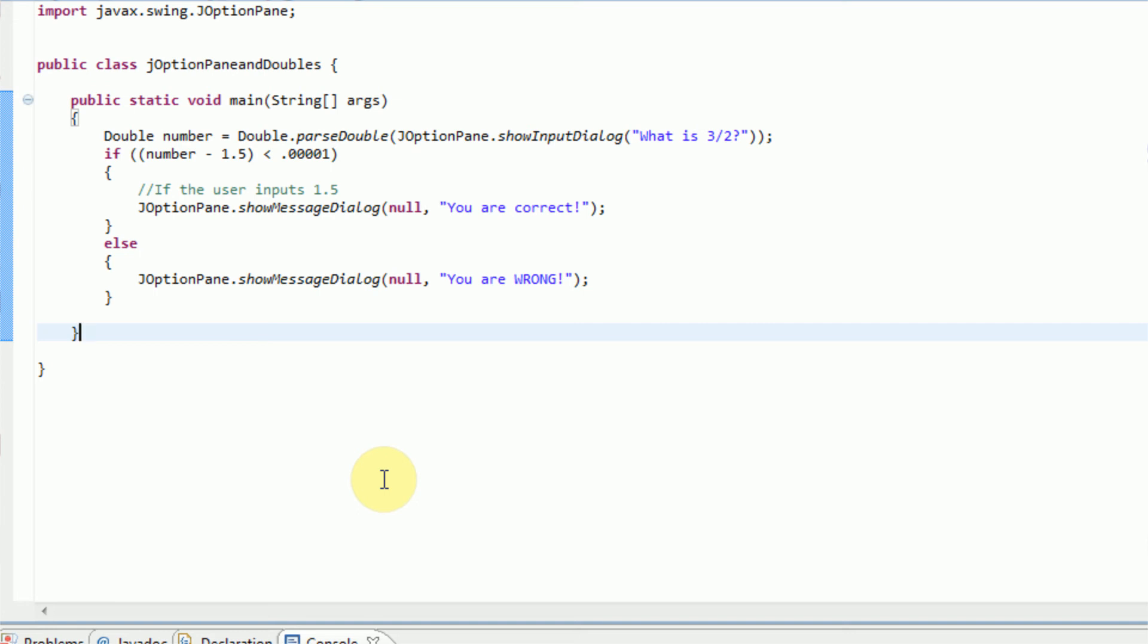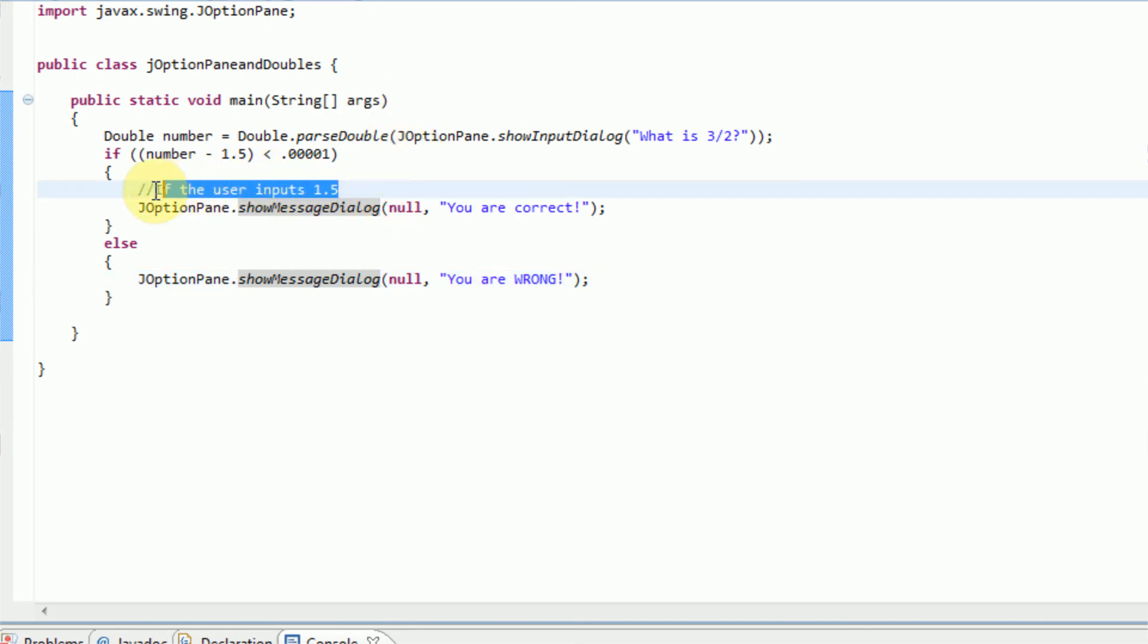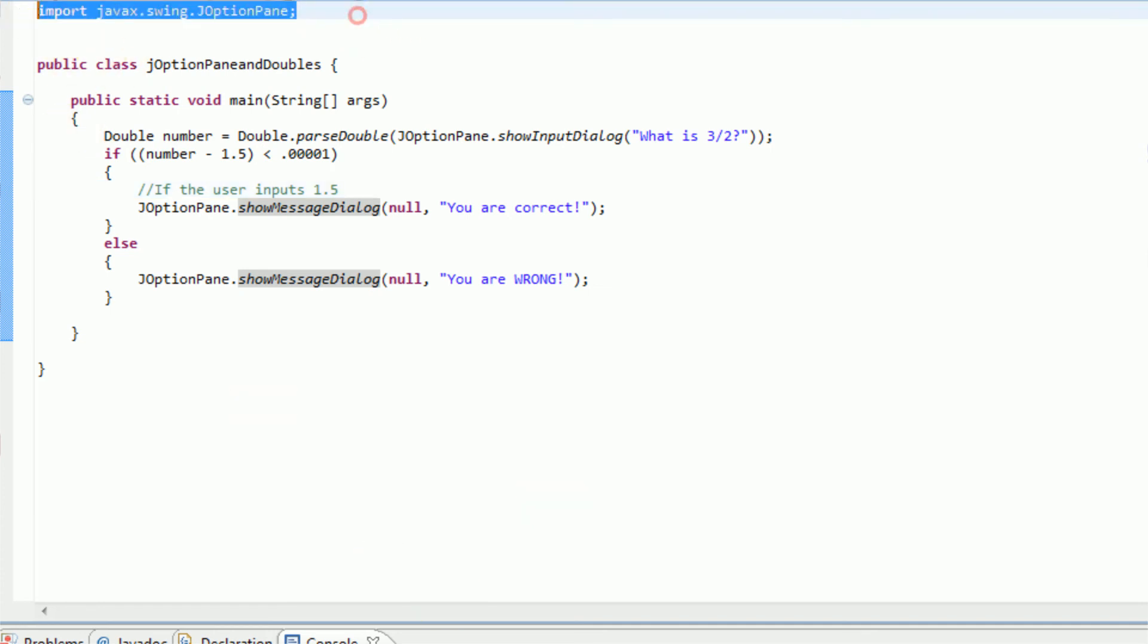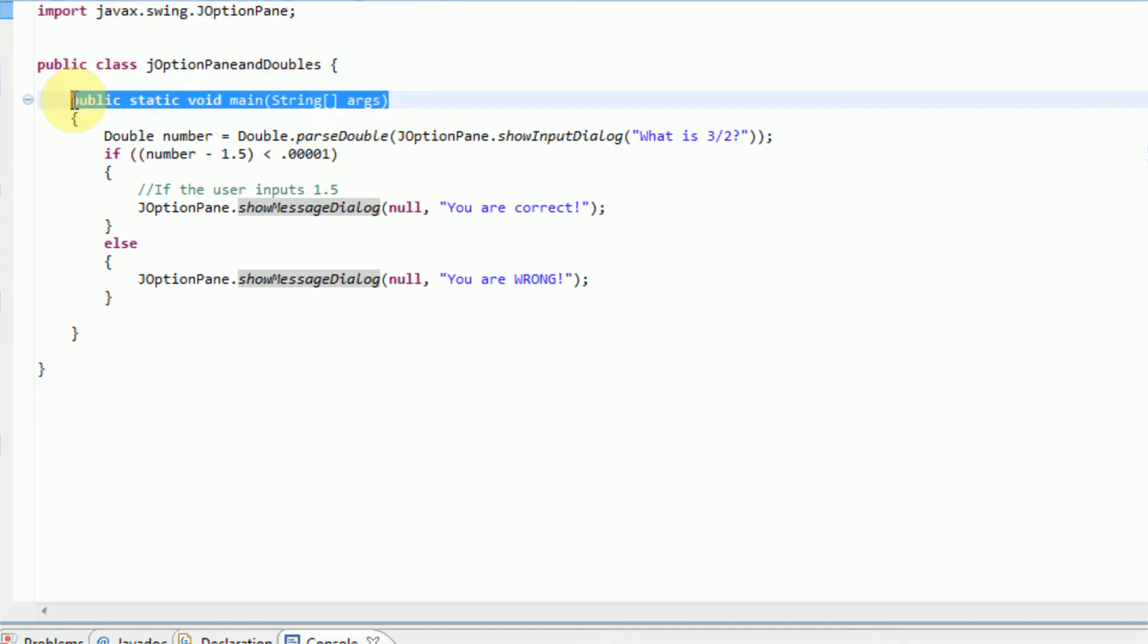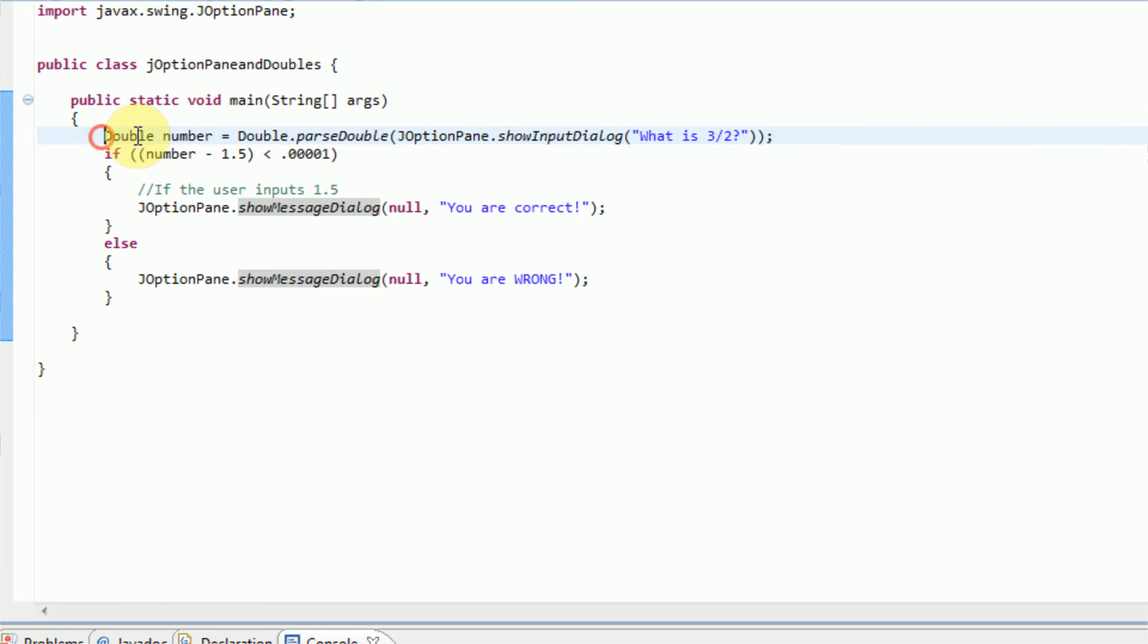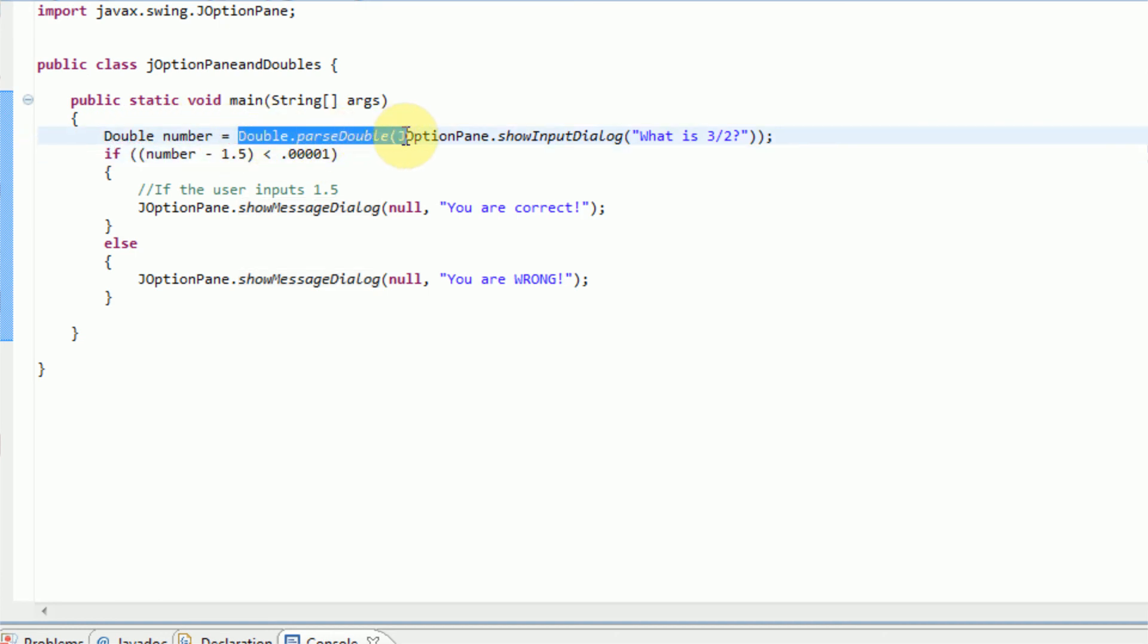And now this brings me to one more point before I close this tutorial. This comment right here is technically necessary. When programming, what you want to do is make a habit of commenting everything that will not make sense once you open it again. So for example, we're importing something that obviously makes sense, we're declaring the class, we're declaring the main. This is all stuff you do on a regular basis.